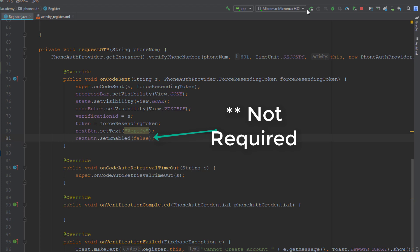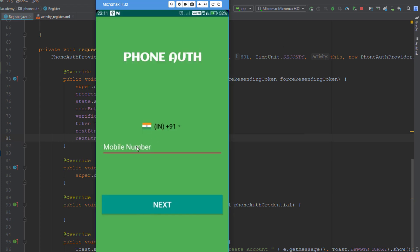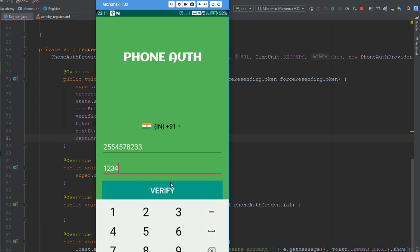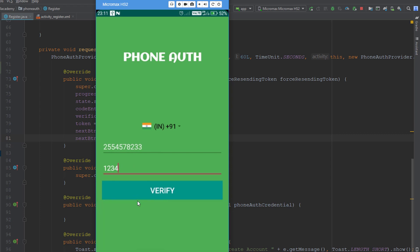Let's run this app and see the changes I have made. I'll enter some number and click on next. It will display a progress bar. You can see it is displaying 'Verify'.